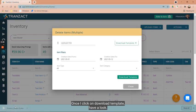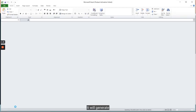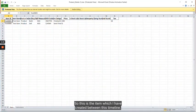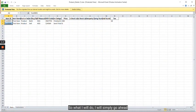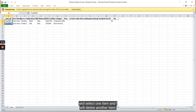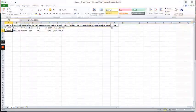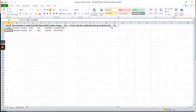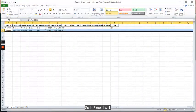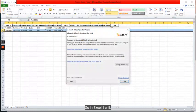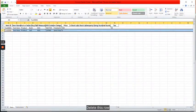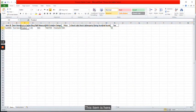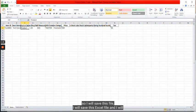Have a look - it will generate an Excel file. These are two items which I have created between this timeline. What I will do is select one item and I will delete one row. So in Excel, I will delete this row. Once I delete this row, only this item is here.